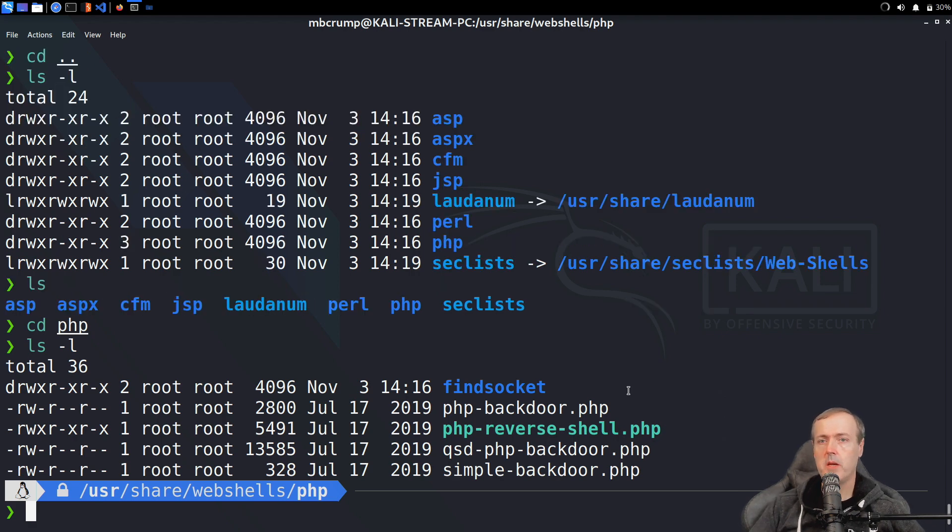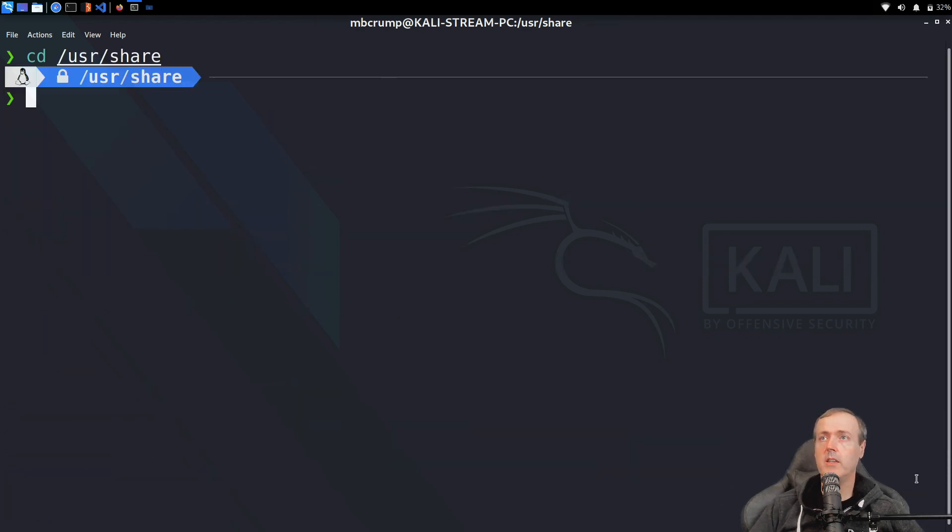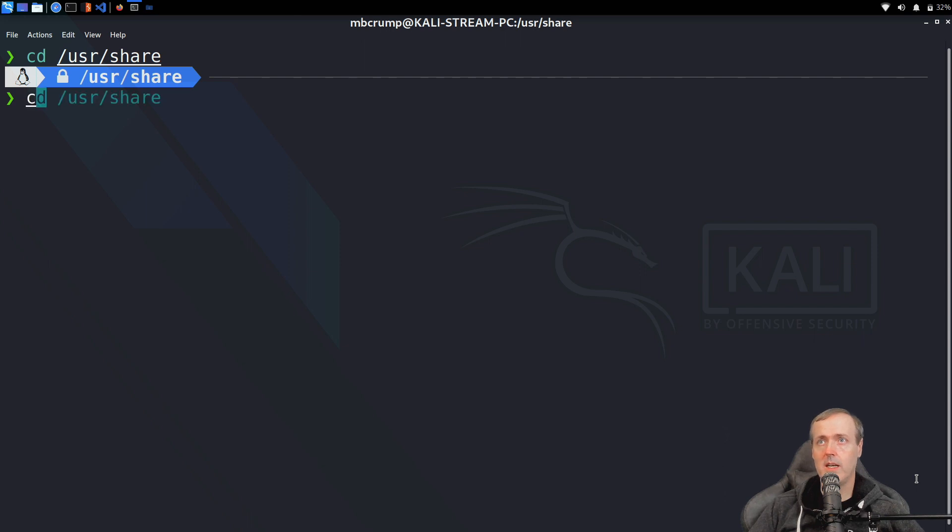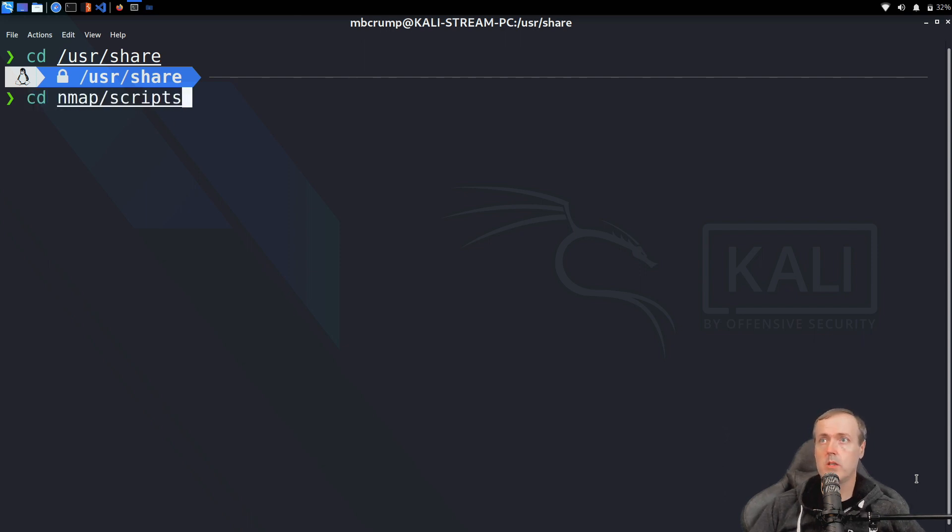Inside of this, you can see there is a PHP reverse shell. If we navigate back over to just our share folder, we can go and take a look at the source code of Nmap and some of those scripts so we could know exactly what they're going to be running. We can do that by going ahead and navigating into nmap and then scripts.